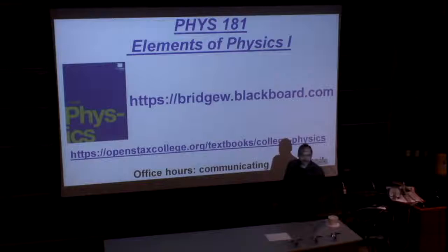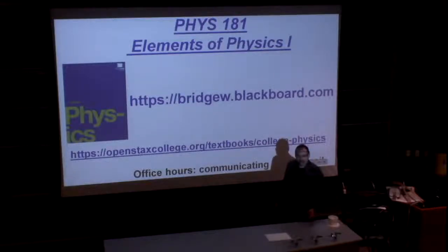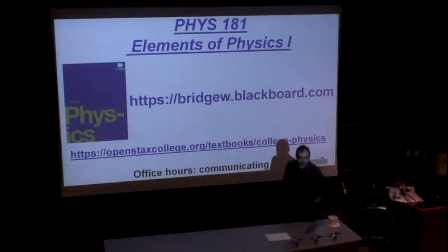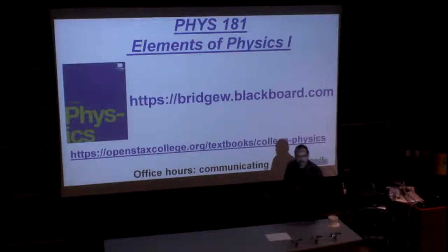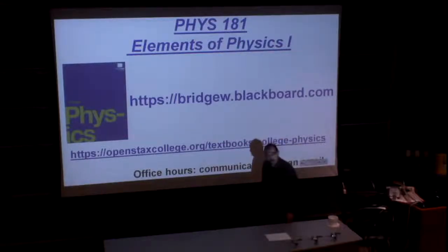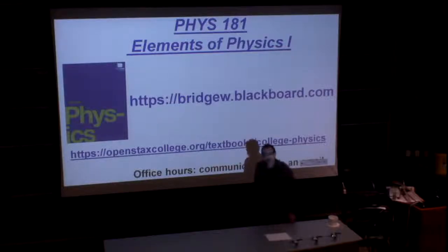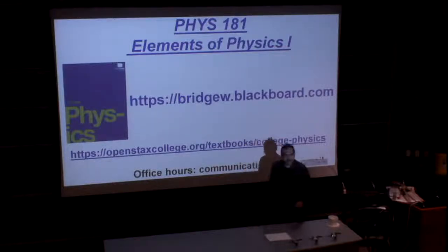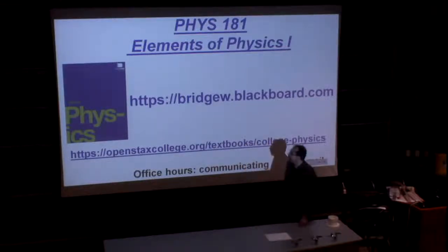Unfortunately, I can't present this lecture face-to-face to you, that's why I make this video. However, I'll see you soon — next week on Tuesday, according to our general schedule.